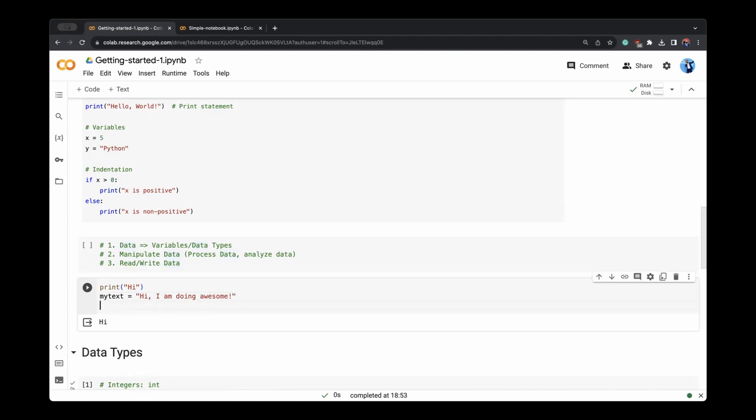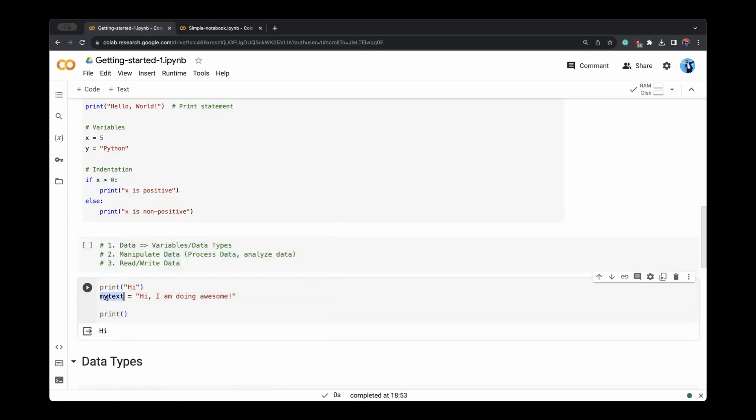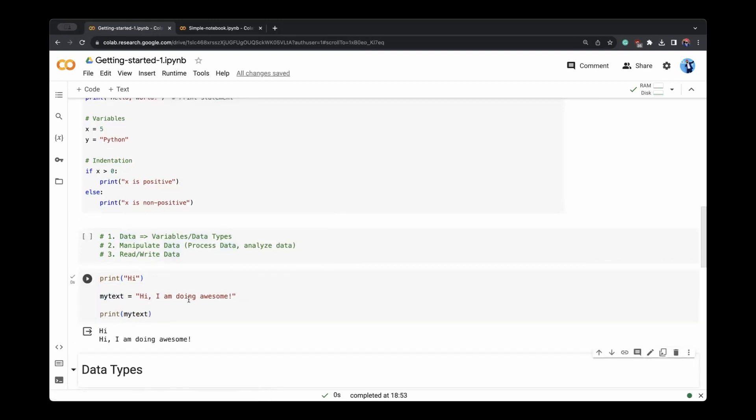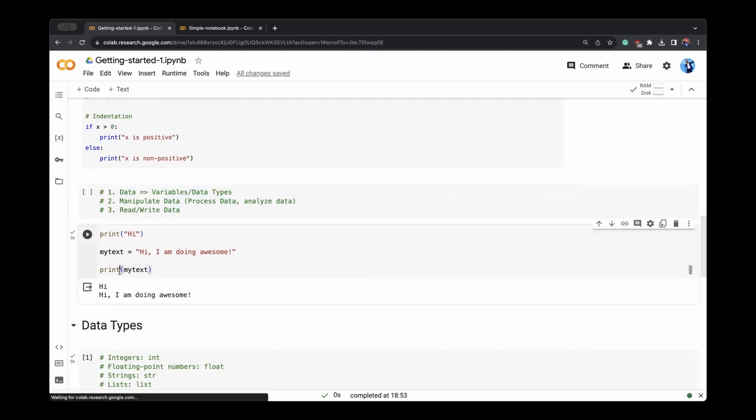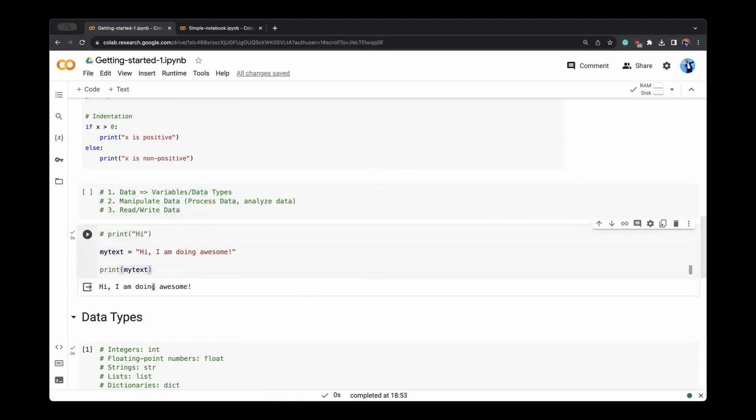If you write this text, and you want to print this text through the language. Now, since this text is a variable, which you assigned, you can print it by writing your text. And if there is anything which you don't want to run in the code, you can comment it and commenting is as simple as adding a hash in the front. So this is only doing hi, I am doing awesome.